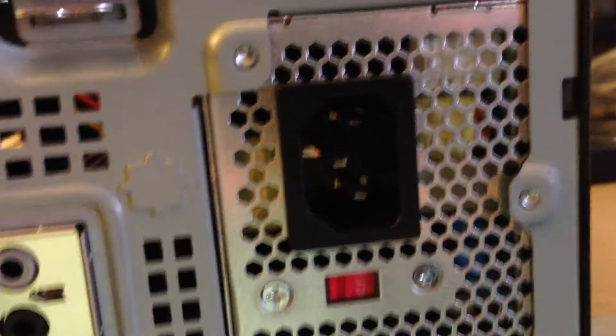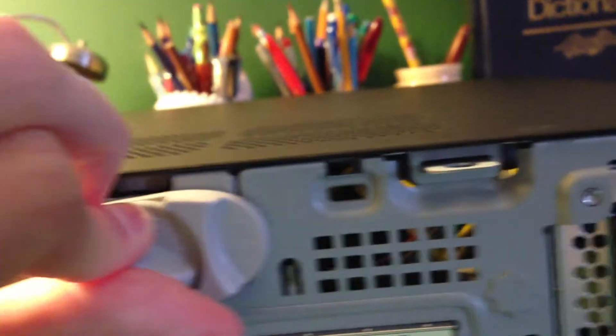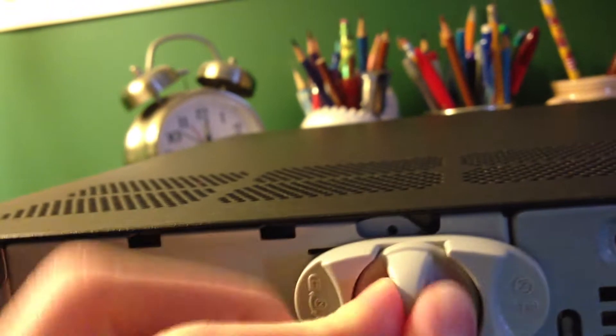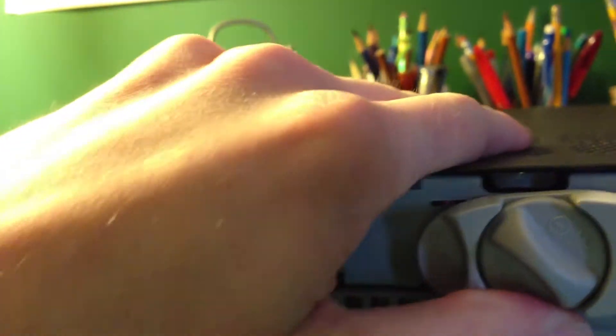We go ahead and open it up. This is a very good case design. It's completely tool-less. Just do that and pull the top off.